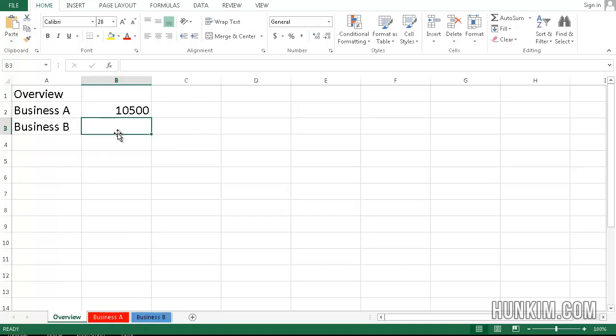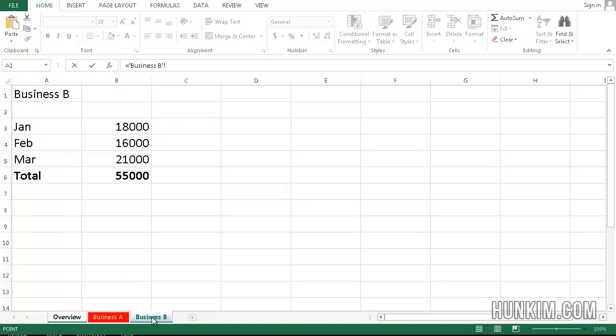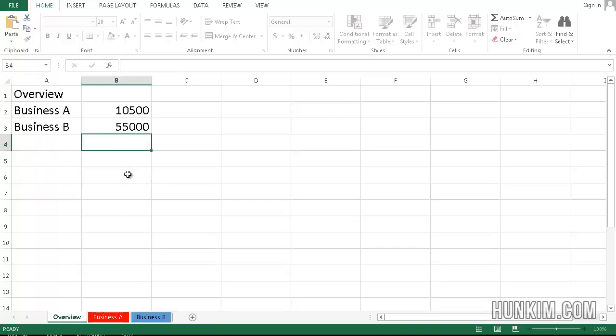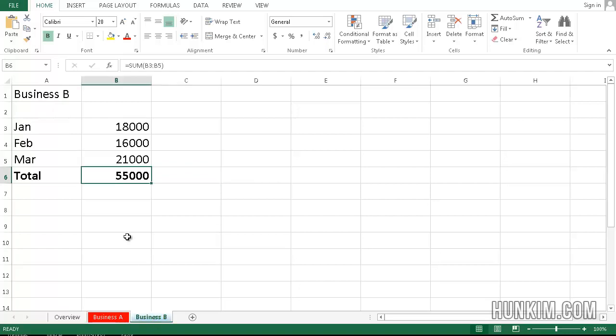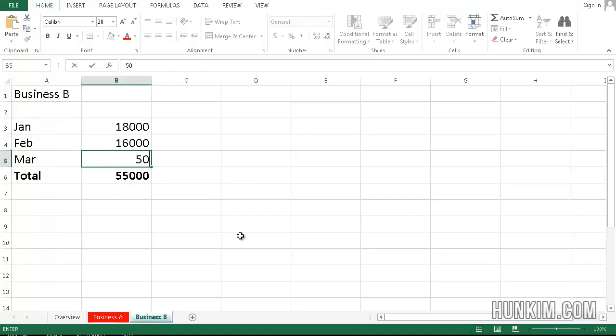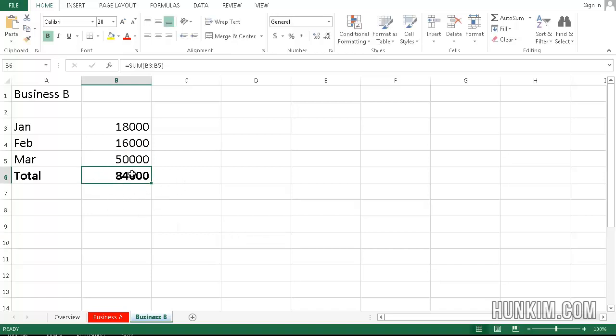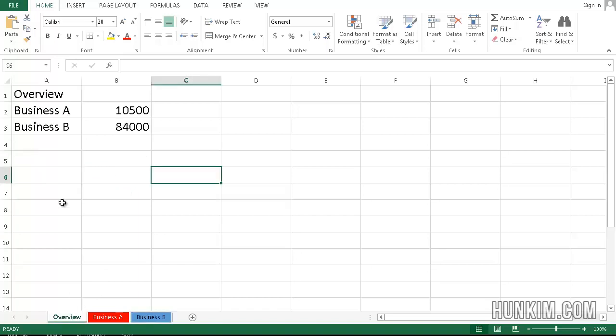So let's do the same thing. Equals. Click on Business B. Click on this value. And then press Enter. So now, say you go to Business B and you change a value here. We'll say in March we actually made $50,000. Enter. The total automatically updates here as well as in the overview. You can see the overview value updated as well.